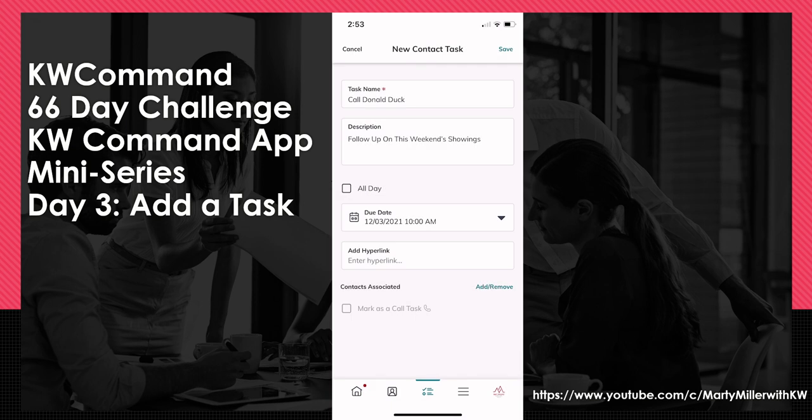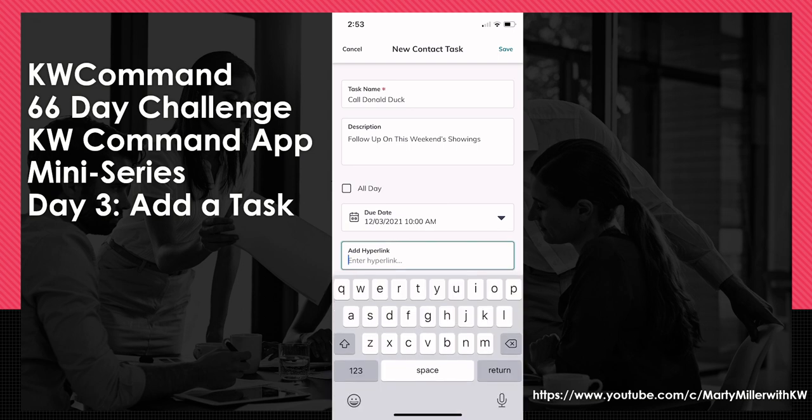On tasks, I also have the ability to add a hyperlink. So let's say I actually had a URL from showings.com, or whatever my MLS matrix was or something along those lines — if I had any sort of hyperlink, I could click on this box and paste it in there.